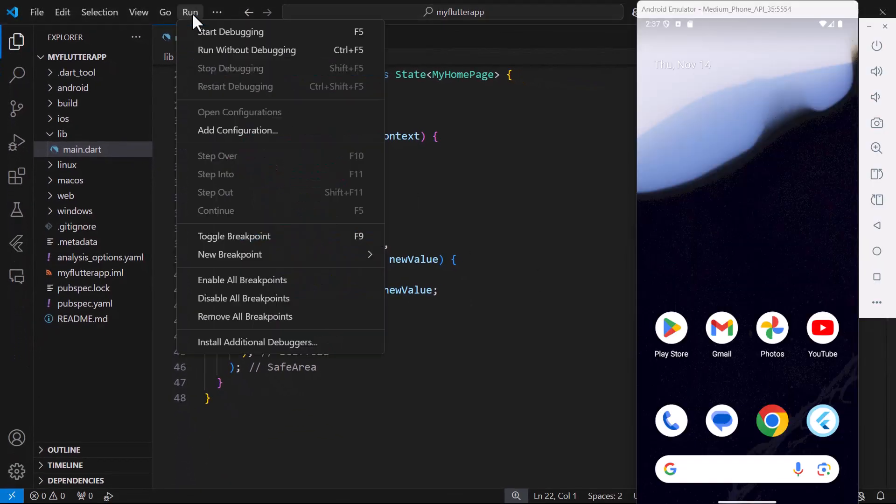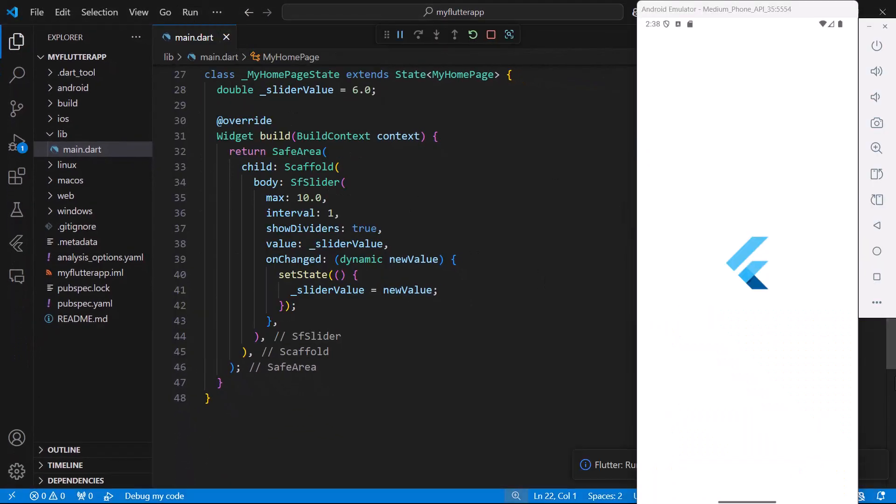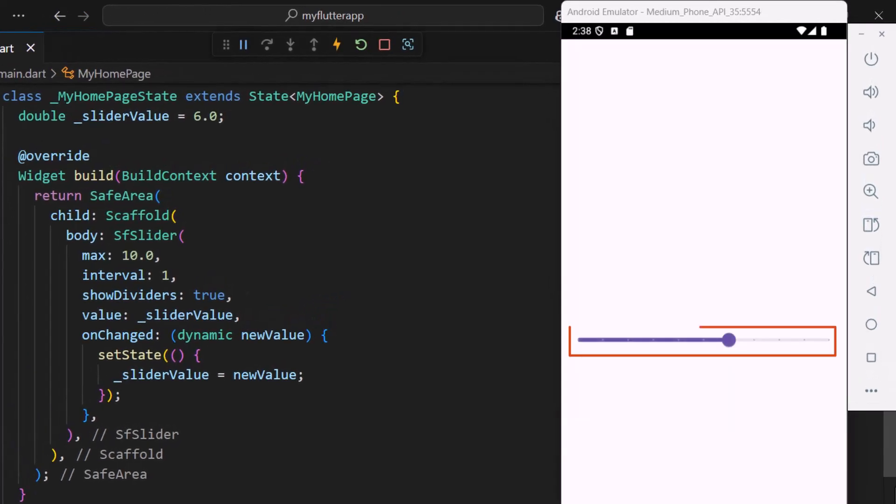Let me run this application in an Android emulator. You can see the slider with the default value. Next I'll show you how to customize the divider.